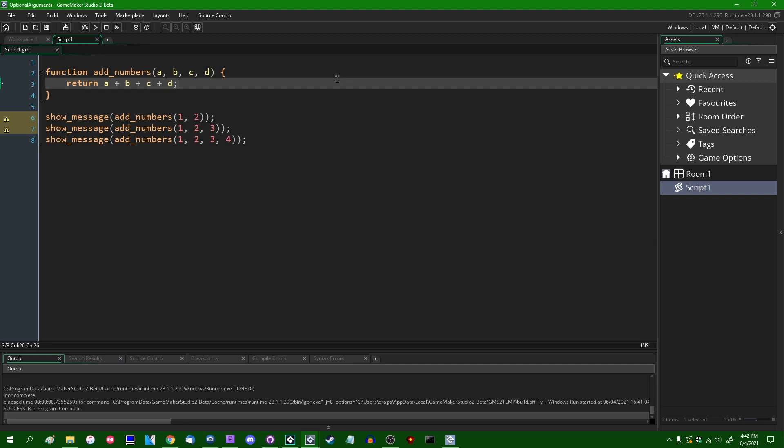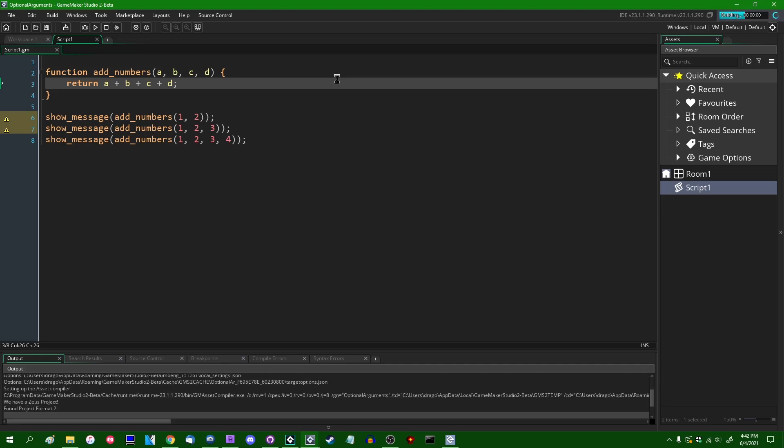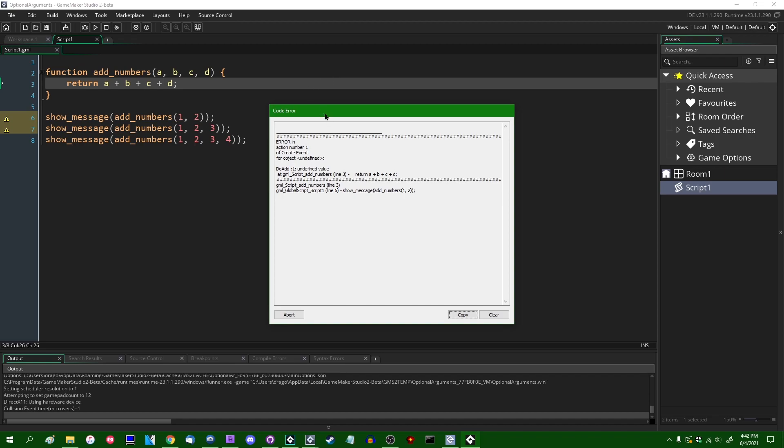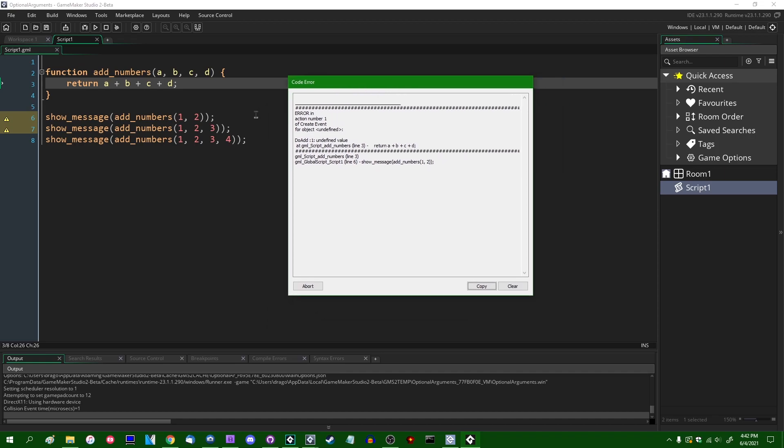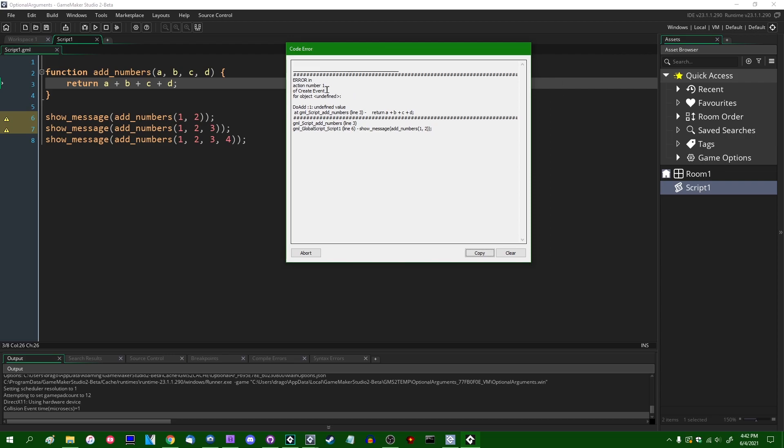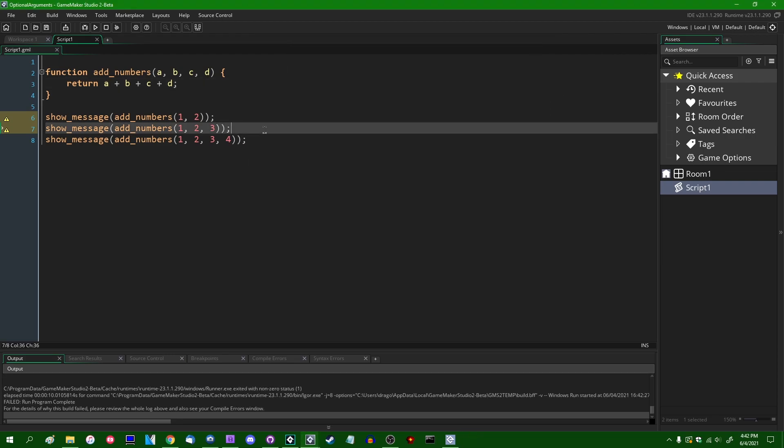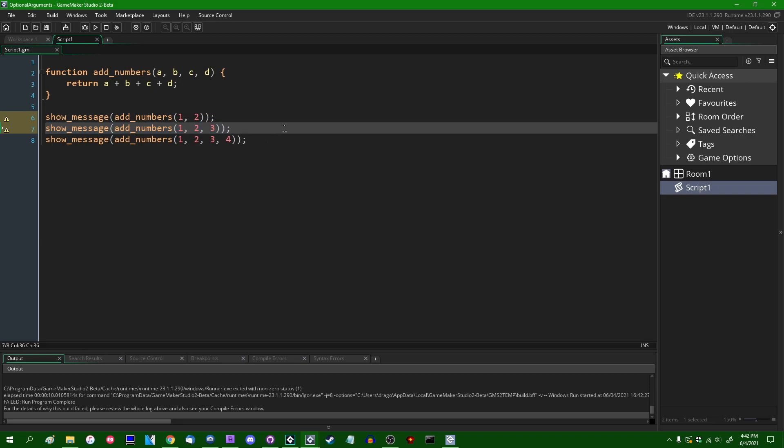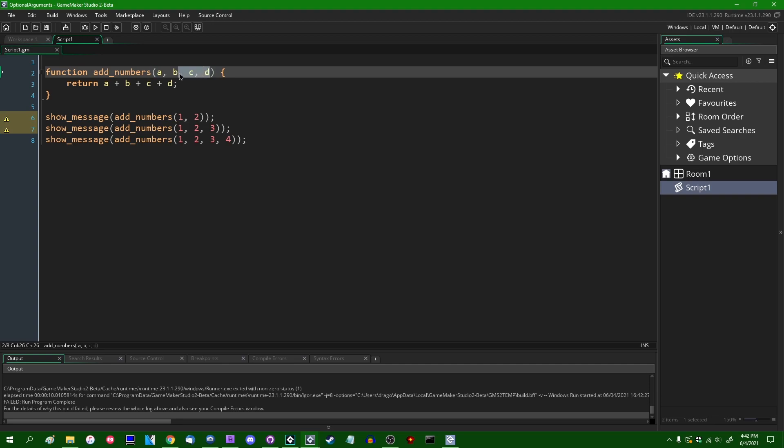And if I were to run this now, we would have a little bit of problem. Since in the first two versions of this function that we are calling, we are not specifying all the parameters, we are getting an error which says that we are trying to add some undefined values. And that leads us to the somewhat more modern way of optional script arguments in GameMaker, which is that if you don't specify any values, if you don't specify parameters to a function in GameMaker, the values will automatically be set to undefined. This is rather JavaScript-y.